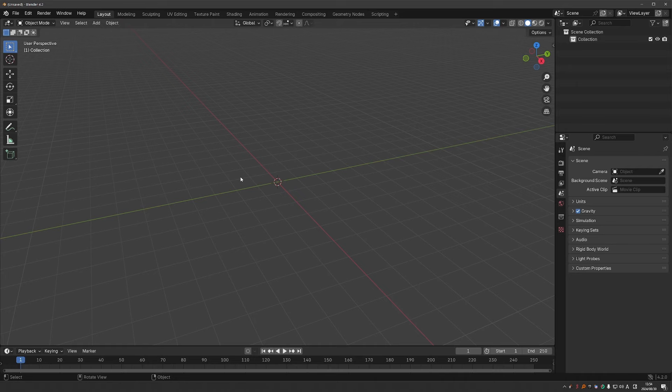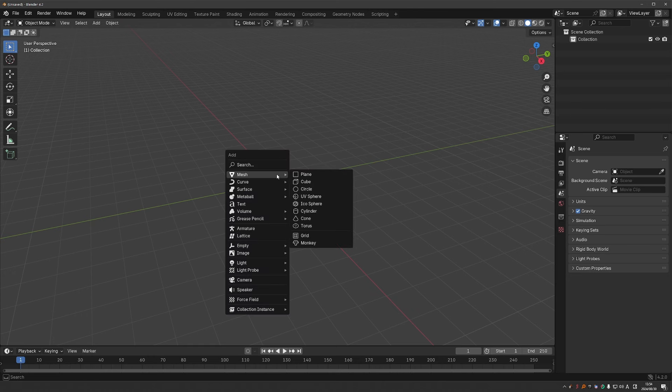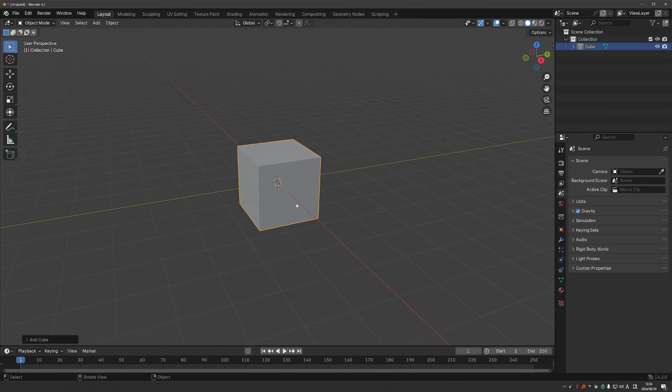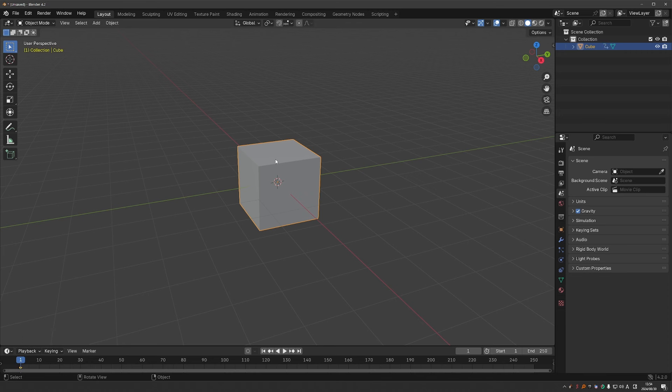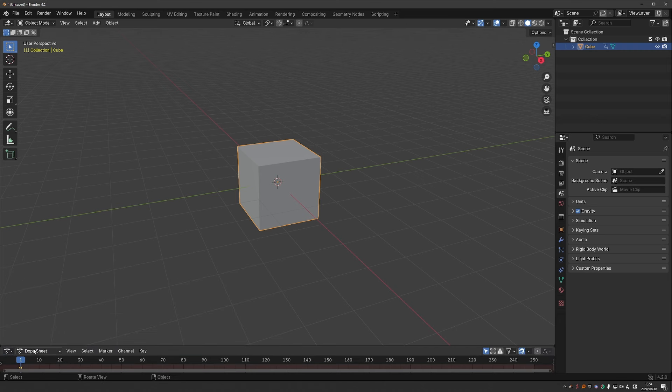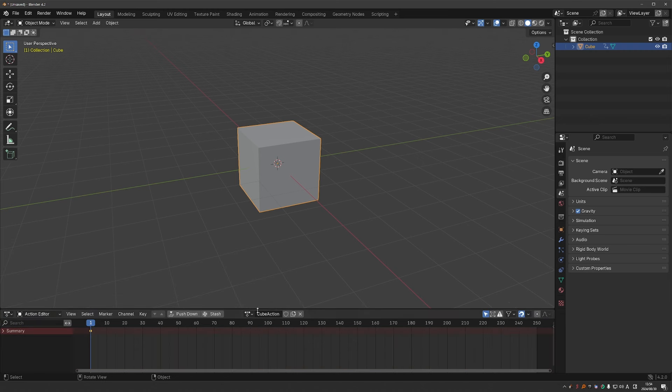Okay, so what is Fake User? It is a unique Blender concept. If I create an object and I just press I to create a keyframe, that will create a new action. To actually see the action, I have to go to Dope Sheet and switch it to Action Editor. And here is my action.